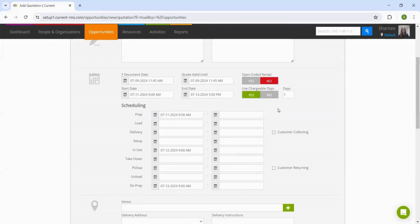To recap this, chargeable days are used to indicate how many days we want to charge the customer, whereas the start and end date are there for internal availability of the products.